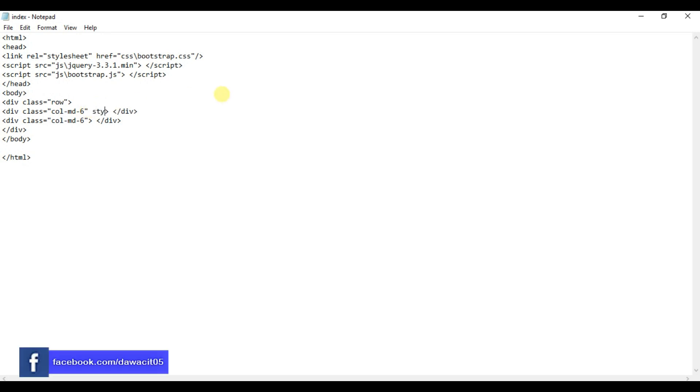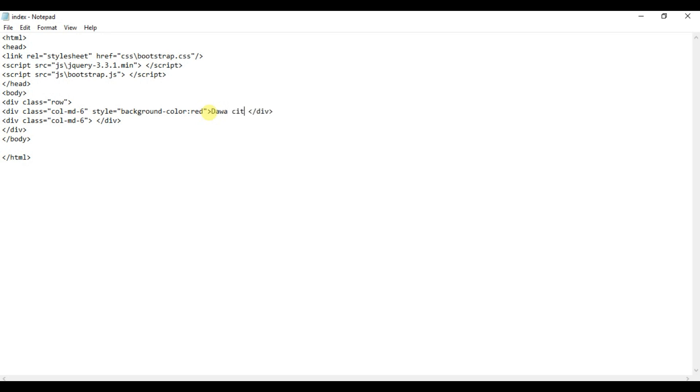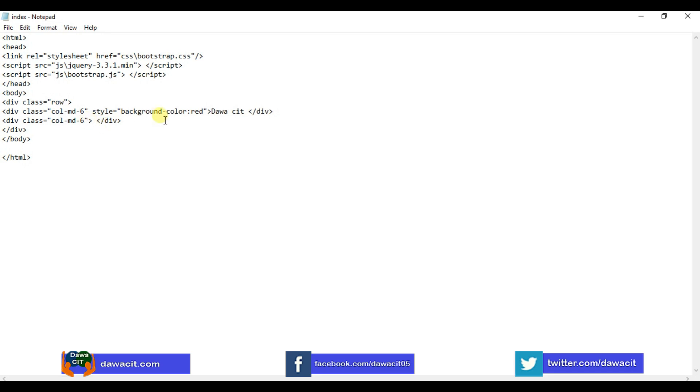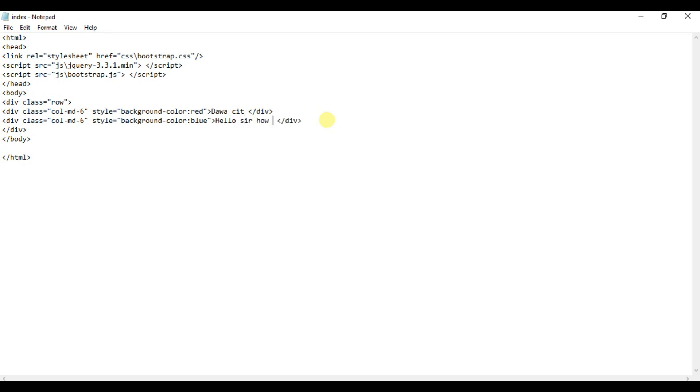This time, background color, right. And I type here some text. Style equals background-color: blue, and type here some text. Ctrl+S to save and refresh browser.